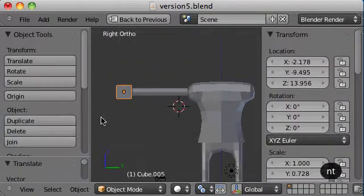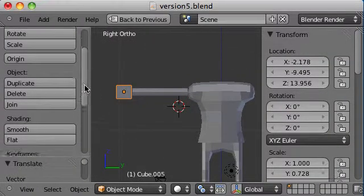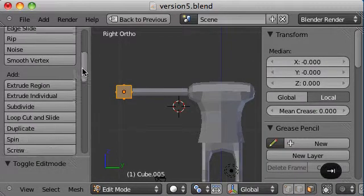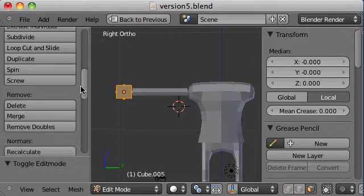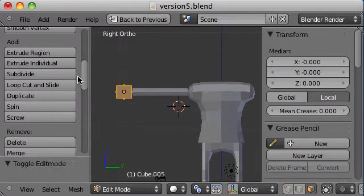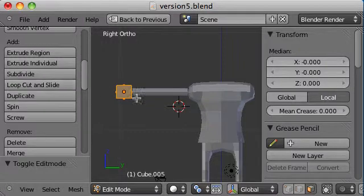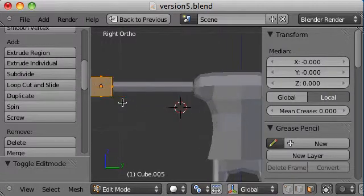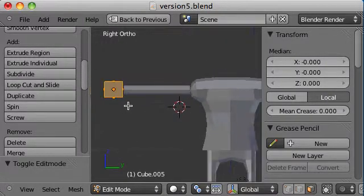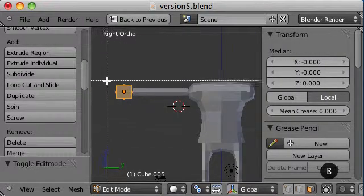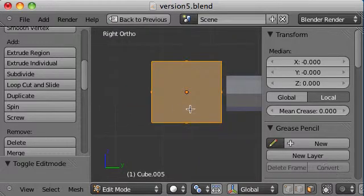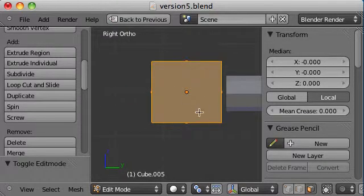Alright. Now what I'm going to do is go into edit mode. I'm going to do some loop cuts and slides here. So I want two loop cuts there and one loop cut here.